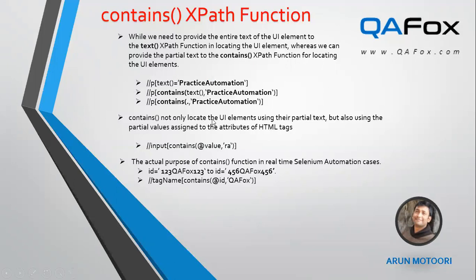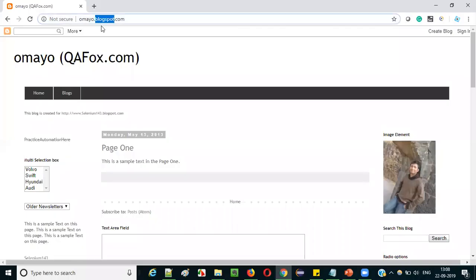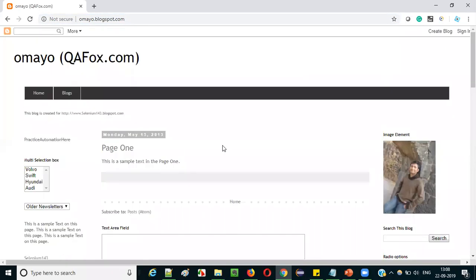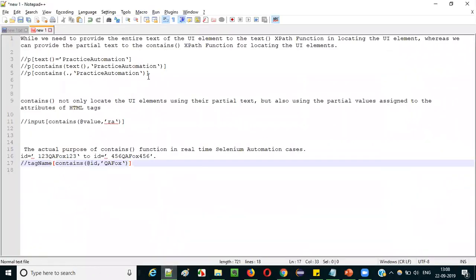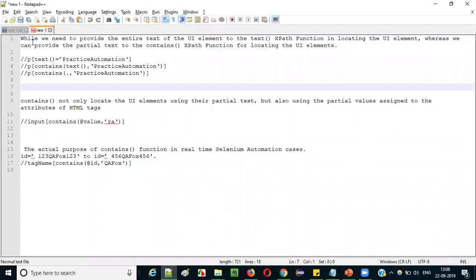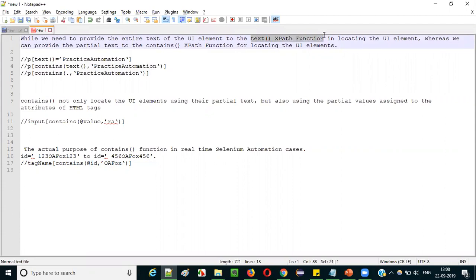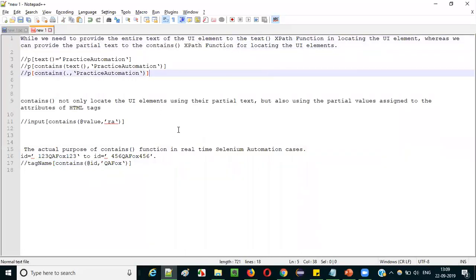Let's get started with the practical explanation. Let me switch to practical mode now and open the sample application, that is omaya.blogspot.com, in this Chrome browser, where you can see a lot of UI elements available on this particular page for your practice. I'll start with explaining why we need to provide the entire text of the UI element to the text() function. I am comparing the text() XPath function with the contains XPath function.